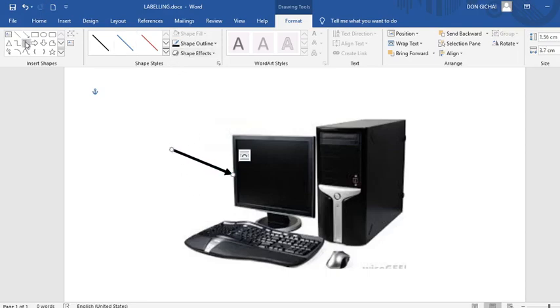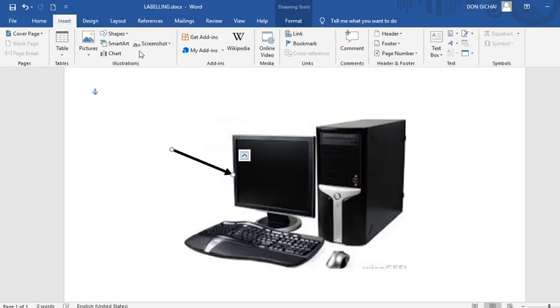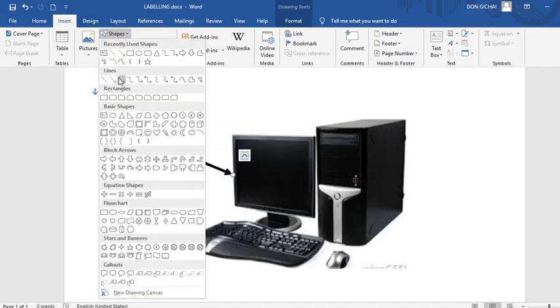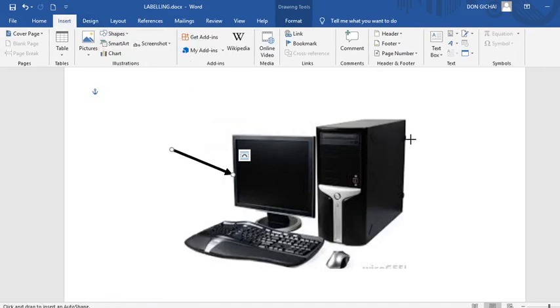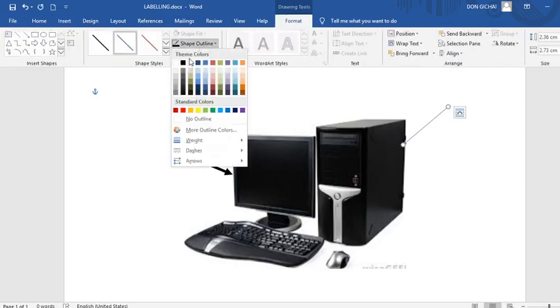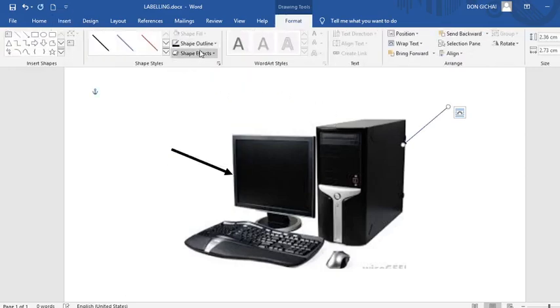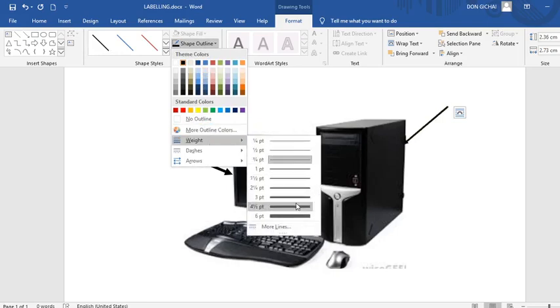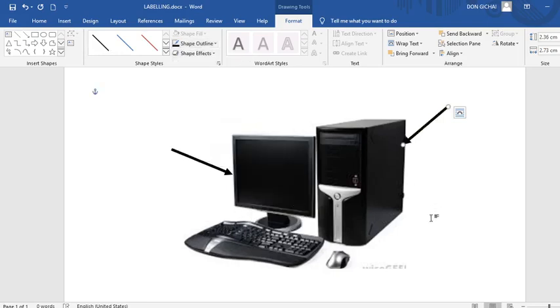Then you go again to insert. Go to shapes. Then take another arrow. Then you can label towards the object you want. Then go back. Shape, put color again. Shape weight. Add the weight.